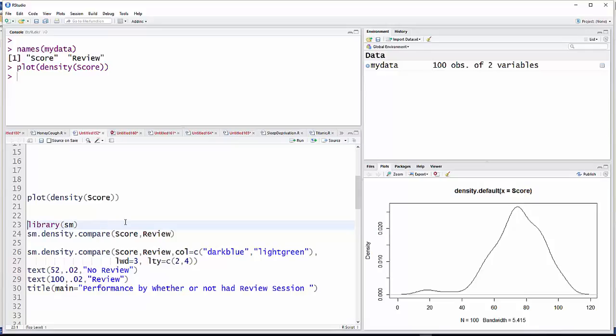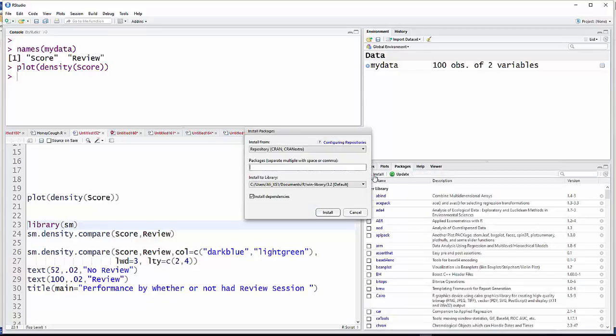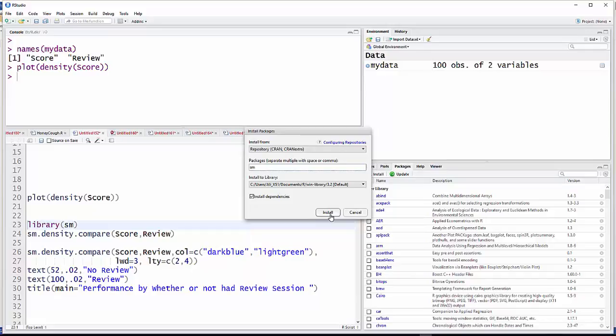That's not in the default package of R, but it's in a package called SM. To install a package (I already have it on mine, but you probably will have to do this), go to packages and install, and just type the name of the package you want to get. We're using SM, so you would click that and then just install.